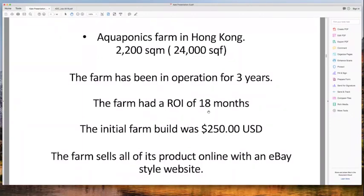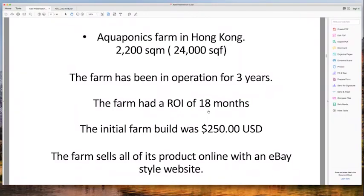Some of our students have gone out and done absolutely amazing things. This farm was built by Arvind, who came to three of our training courses in the USA. He decided his career would be building aquaponics systems for clients — right now he's just finished his 14th farm for clients and is about to start one in Texas. This farm in Hong Kong is actually owned by another student who attended the same training course in Pescadero, California, and they got together to build it.